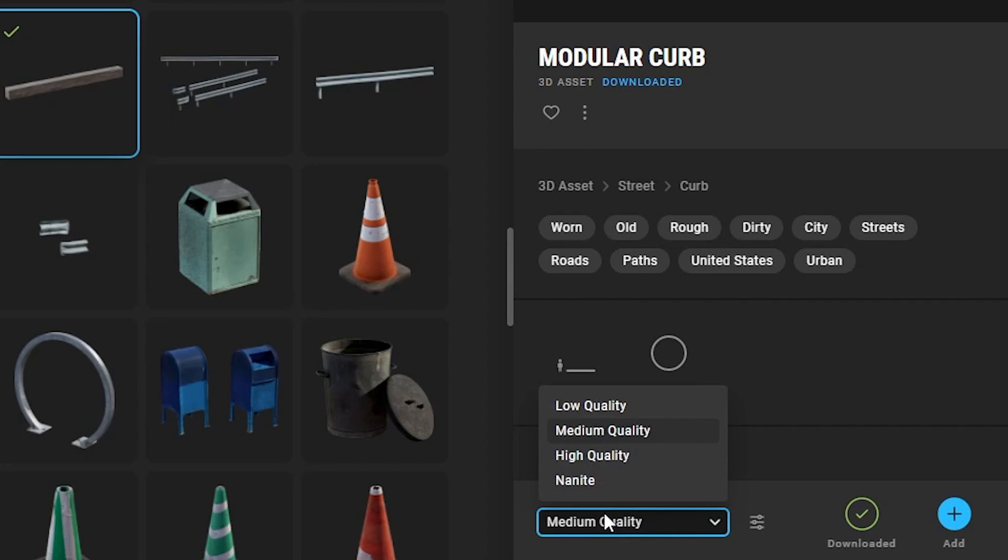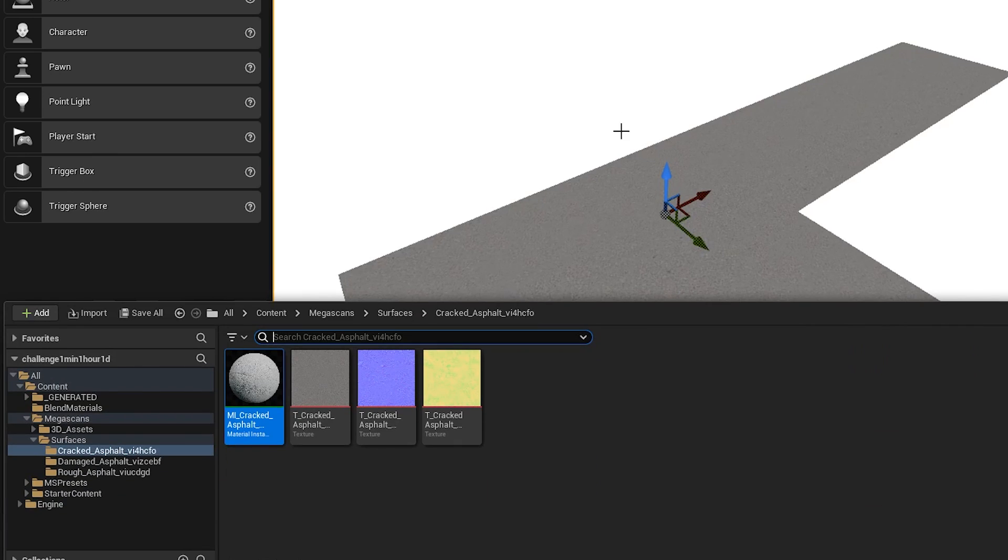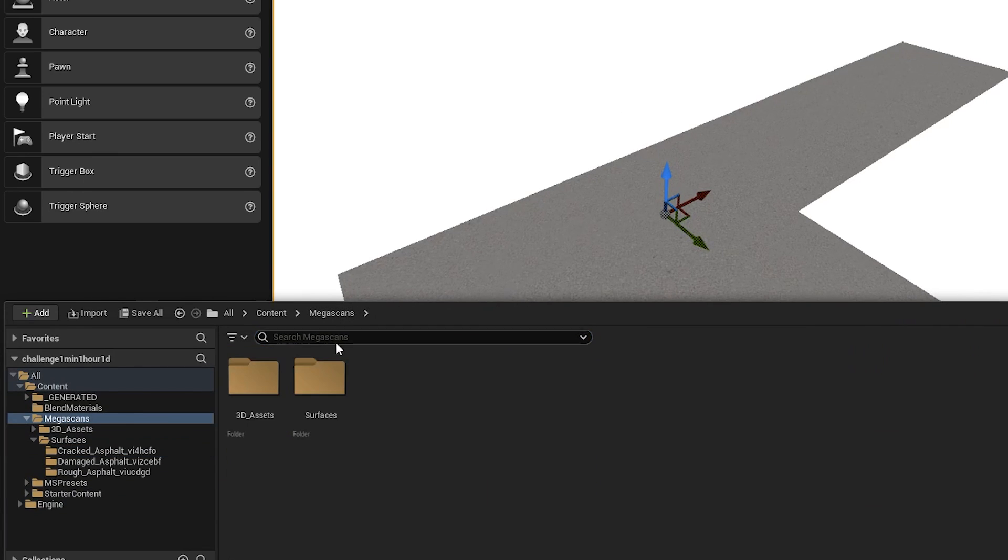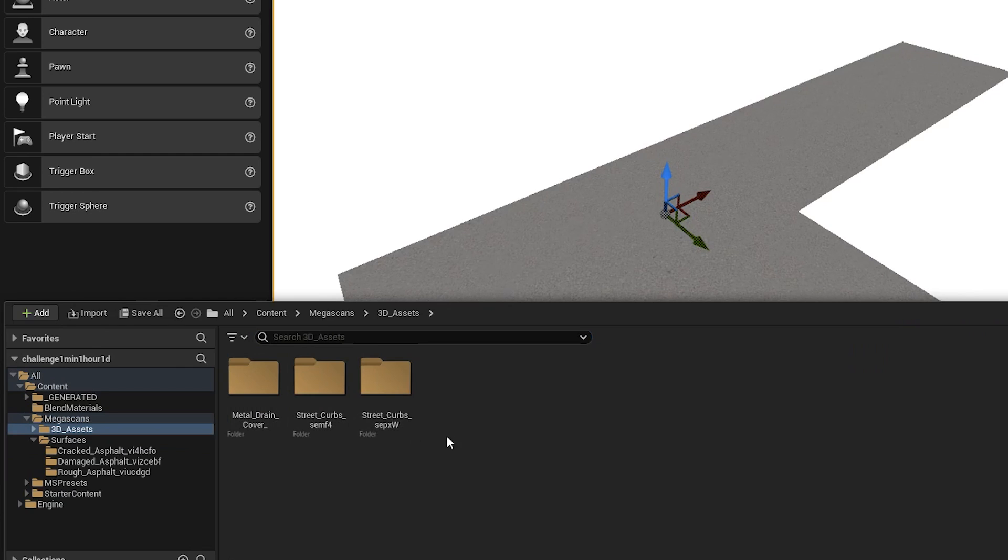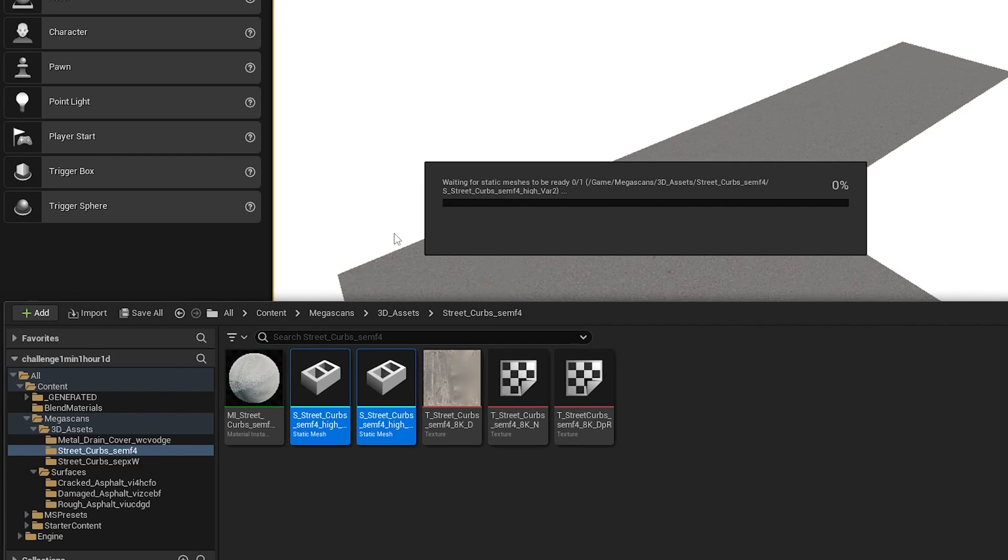If you want to download a 3D asset you can do that in a bunch of different qualities. I will choose the nanite quality for a lot of them but your models will look just fine if you use the medium quality. You can find all of the 3D assets that you've downloaded in a new 3D assets folder in your content browser.